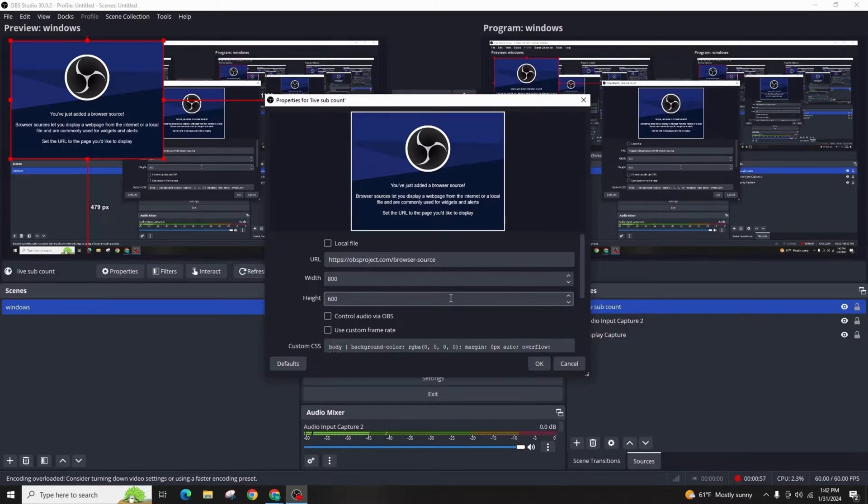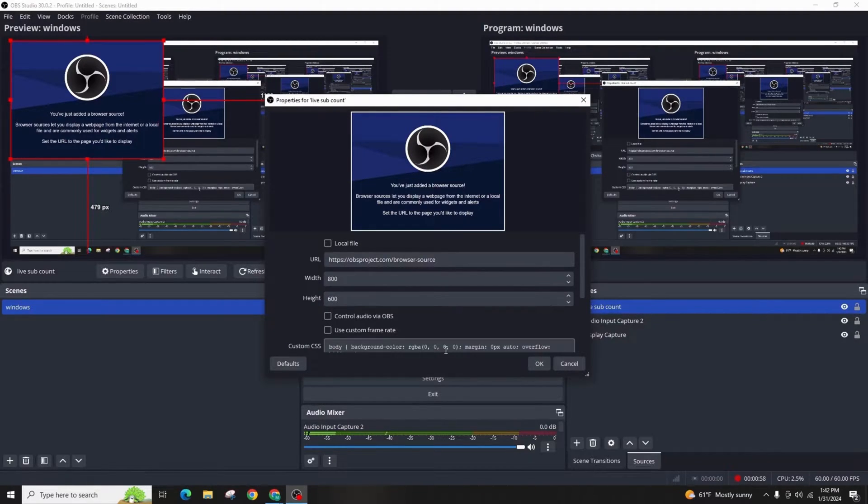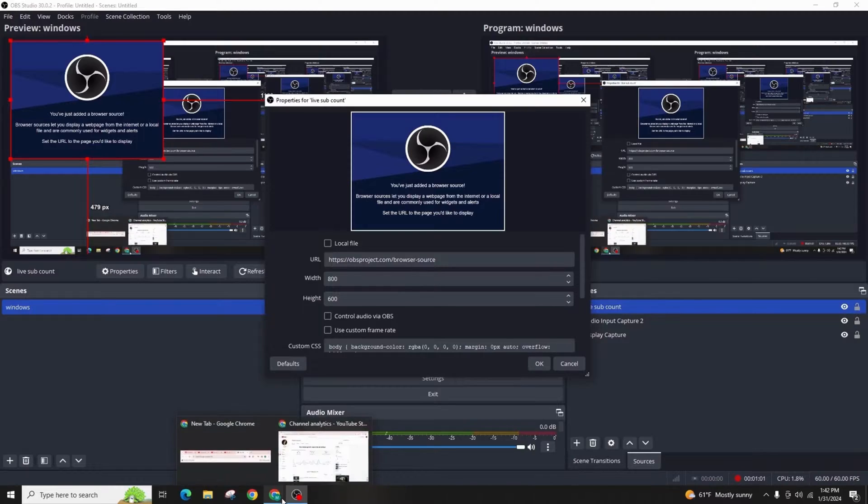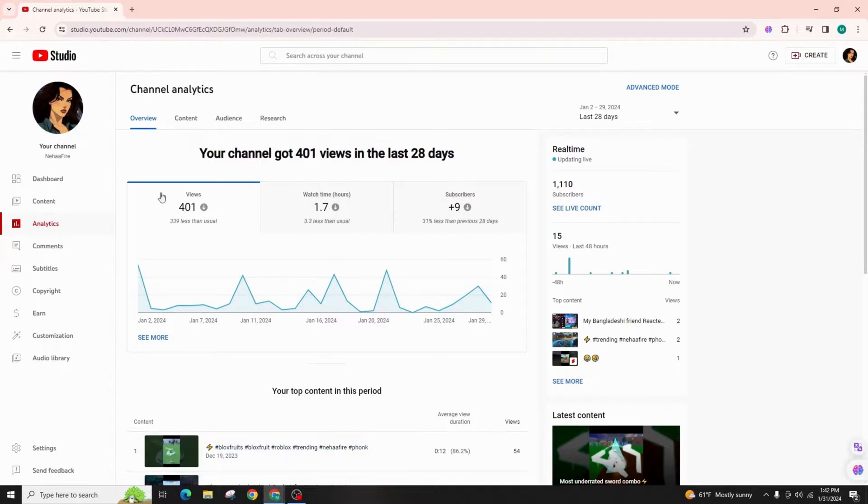Instead of using a third-party website, you can now directly get your channel's live sub count from YouTube studio.